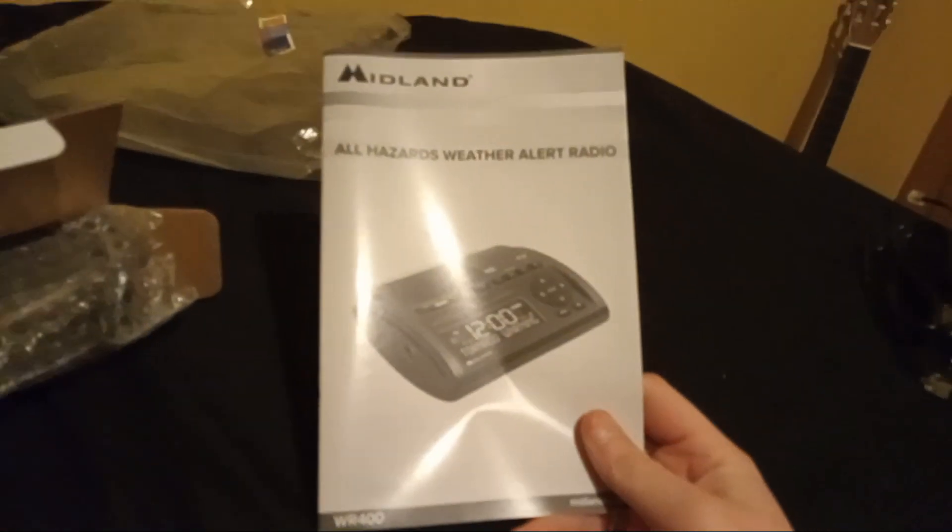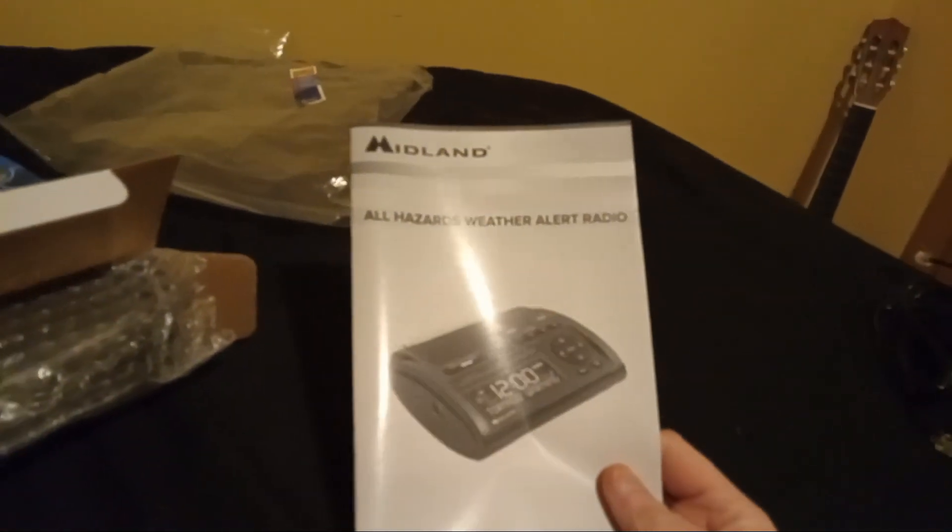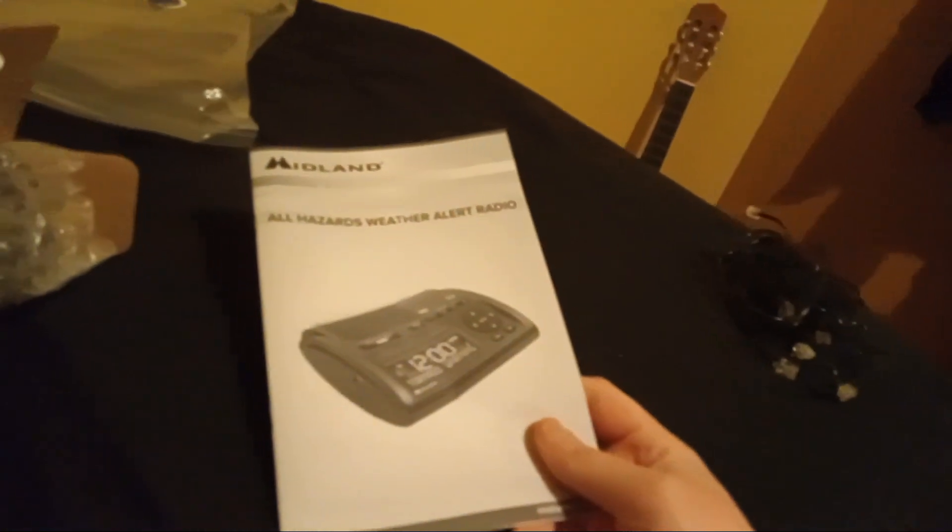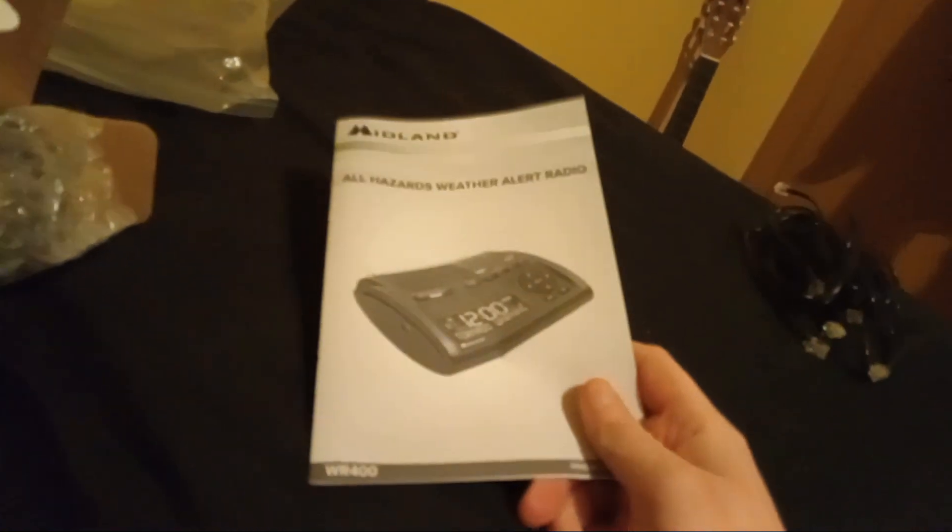My second weather alert radio, since my first one was the WR120B, the newer one. I believe this one is also kind of new. And here is the weather radio itself. Well, what do you know?